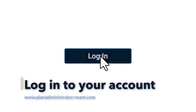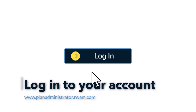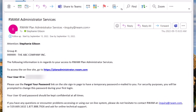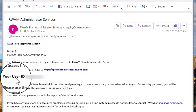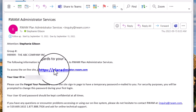First, you will need to log into your RAM plan administrator services account. To log in, you will need your user ID and a temporary password that was provided to you by RAM group administration. Visit the website planadministrator.ram.com to log in.